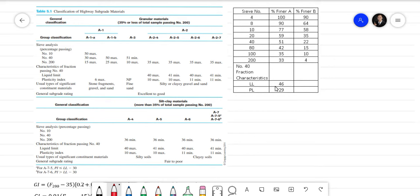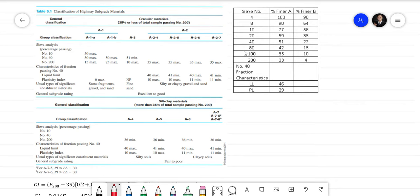So for Soil A, the first thing we have to do is identify if the soil is granular material or silt-clay material. It is granular material if the passing through sieve number 200 is 35% or less. On the other hand, it is silt-clay material if the passing through sieve number 200 is more than 35%. For Soil A, the percent finer for sieve number 200 is 33%.